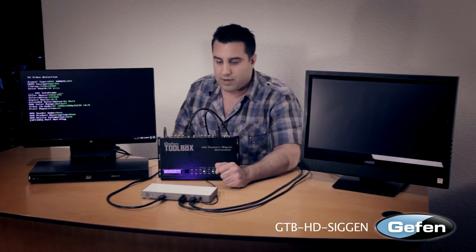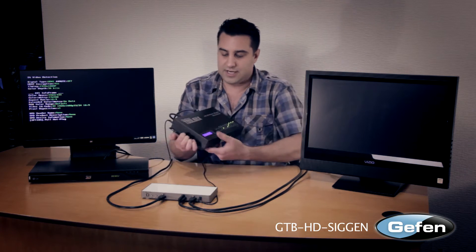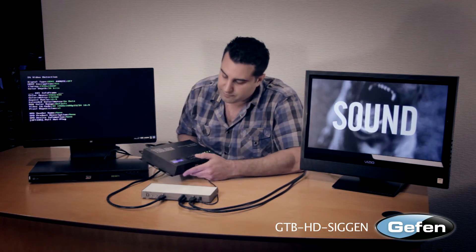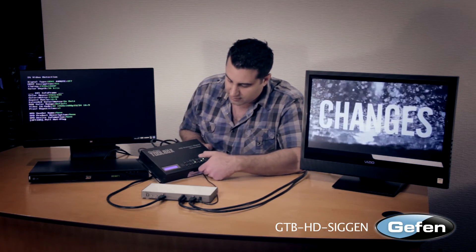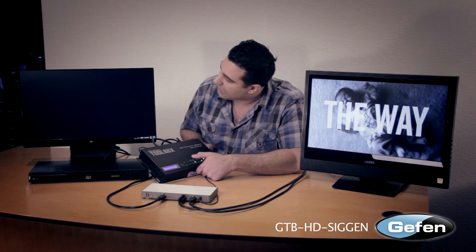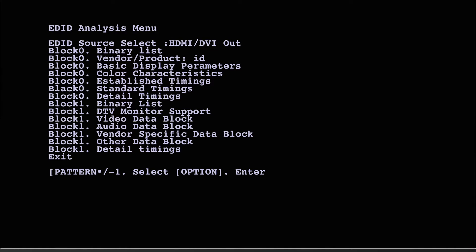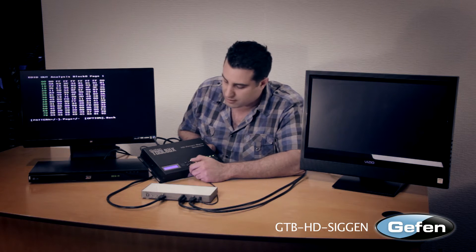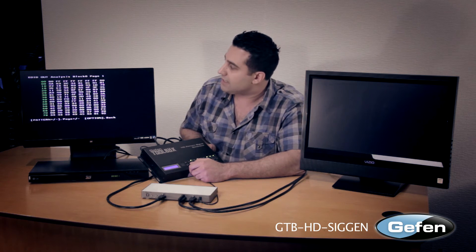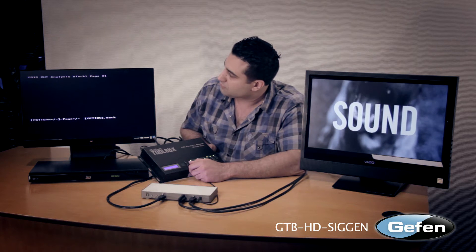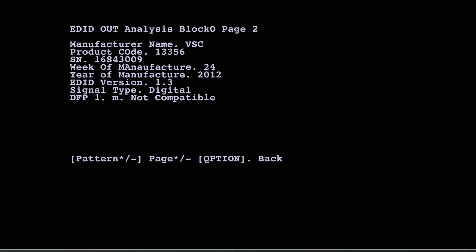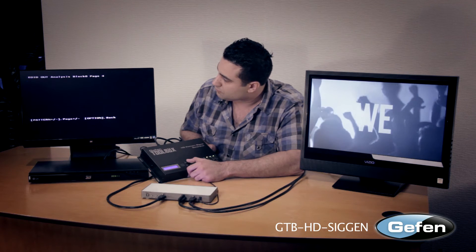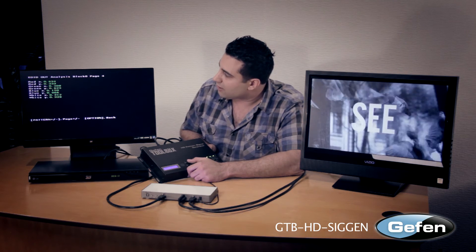So what we're going to do now is set our SIGGEN to an EDID pattern and see if within the EDID pattern we have 1080p24 for this TV. Using the EDID pattern, we can read the binary values of what's inside this TV's EDID. We get some more detail on the manufacturer, when it was manufactured, and basic color information.